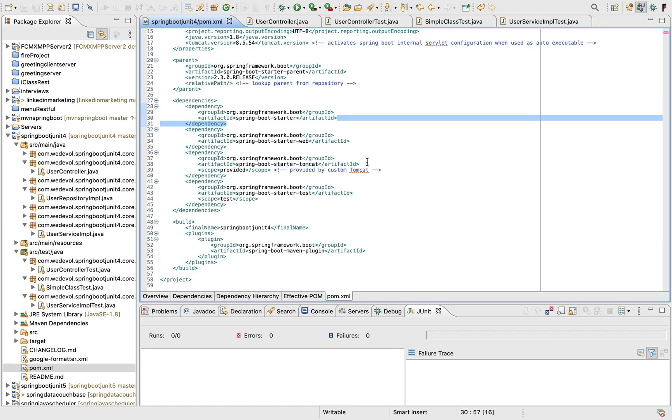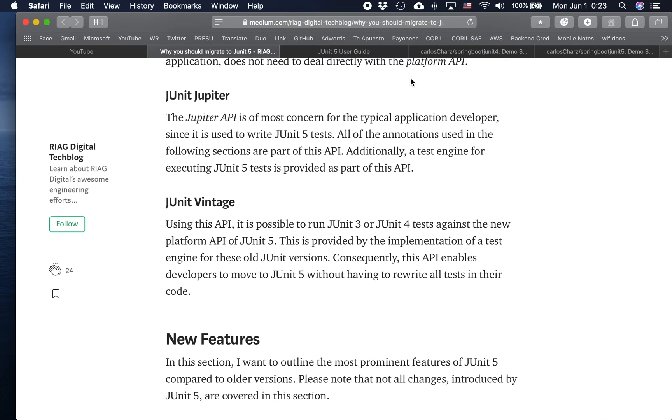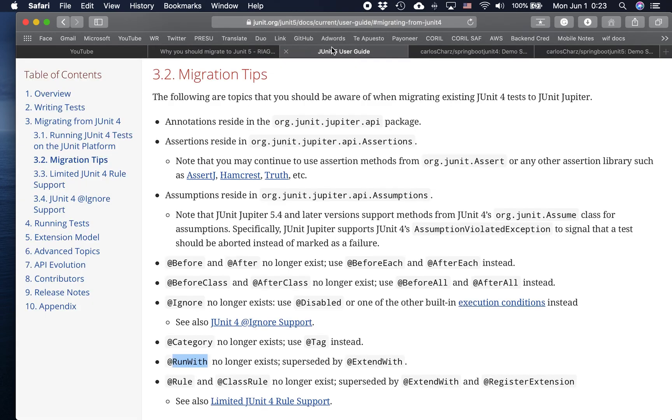So the process how I migrate stuff is first I read obviously the documentation. Then I update or remove the target library. And then I start fixing the red parts here in the project. So here is the full documentation of JUnit 5. But let's focus on the migration tips section.